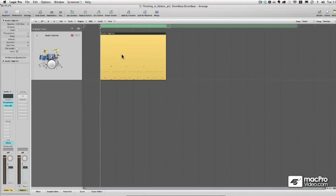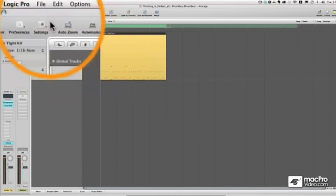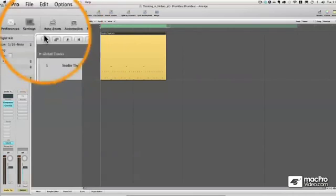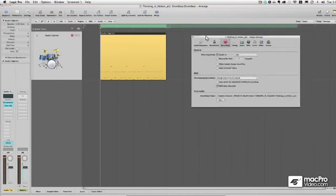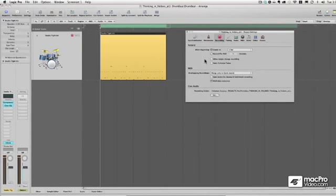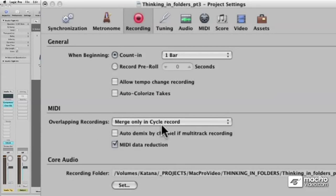Now if I was to record again, it's just going to make another region show up on top of the region that I have there right now. Maybe I want to do something different. So I'm going to go to my project settings and go to recording. And this tells me how MIDI is going to be handled in recording. So right now it says overlapping recordings merge only in cycle record.